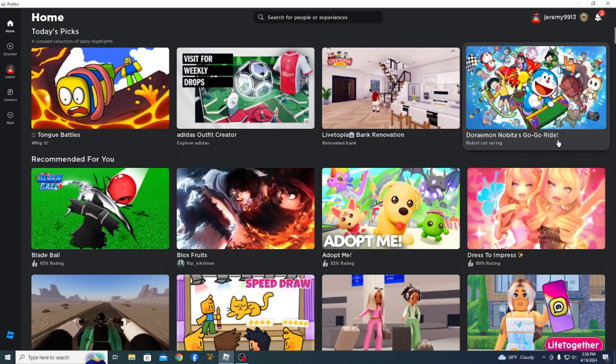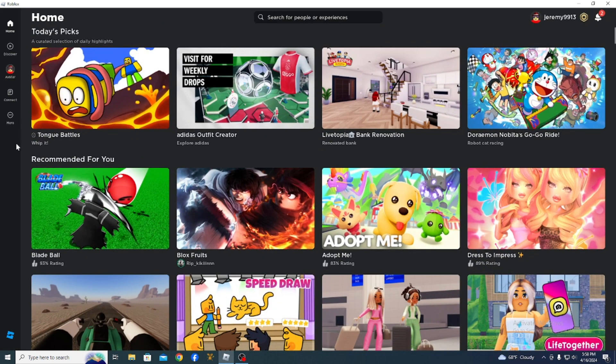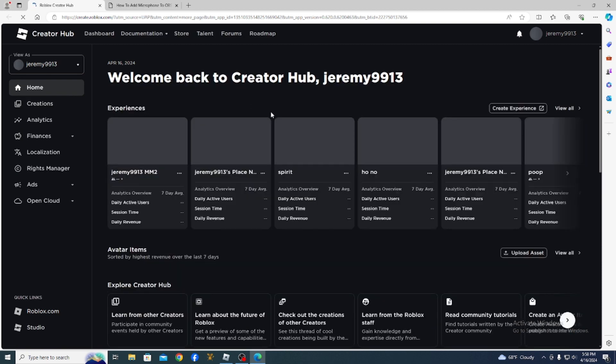If not, just go to Roblox. This works on mobile too. You want to click this right here, and you want to click create. The three little dots, and then click create.